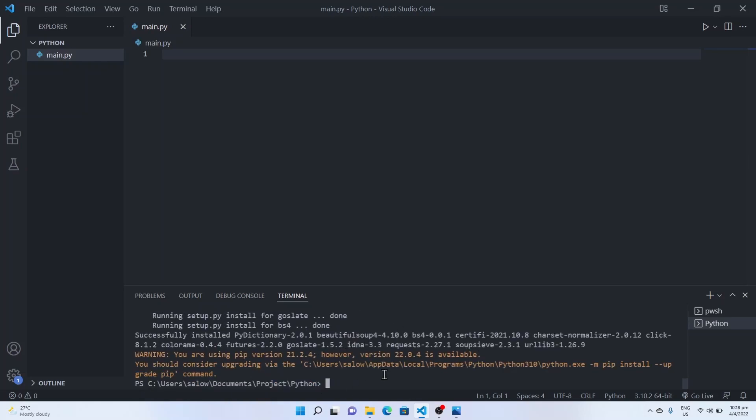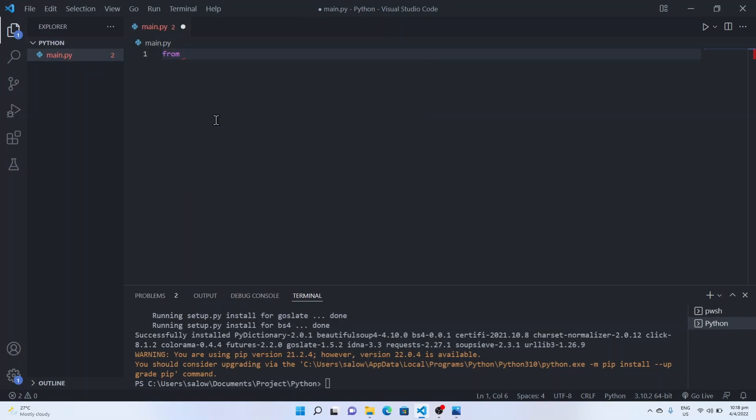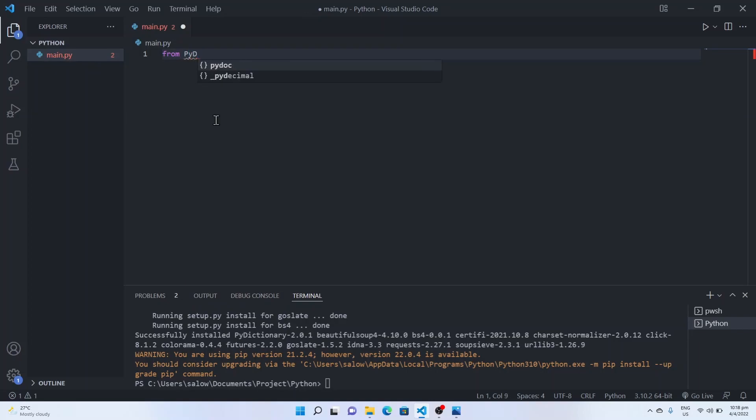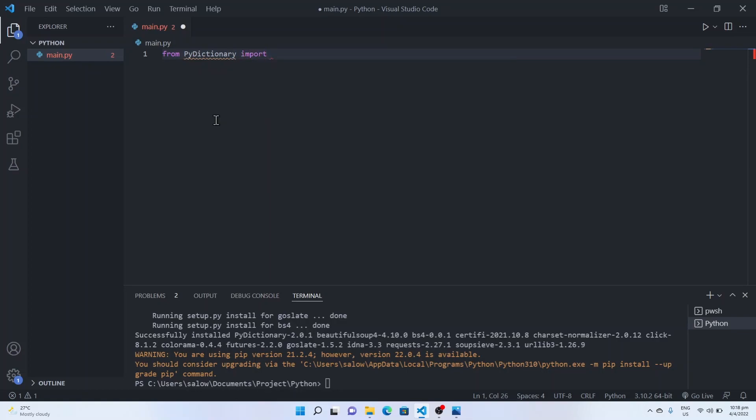Once installed, you can use from PyDictionary import PyDictionary.